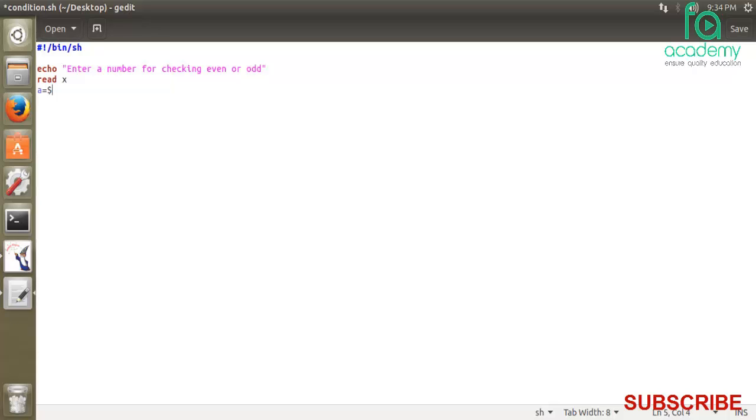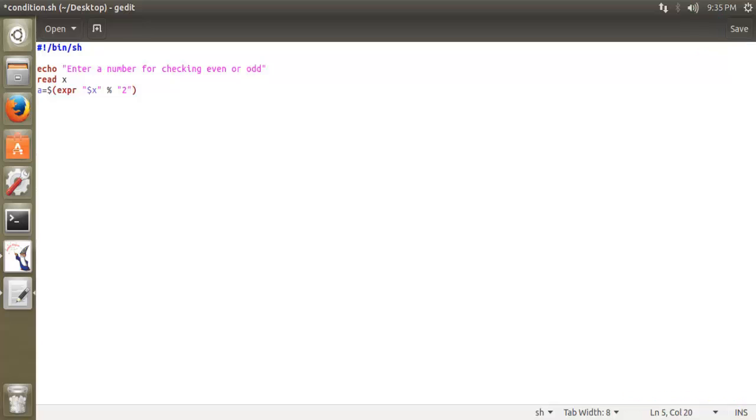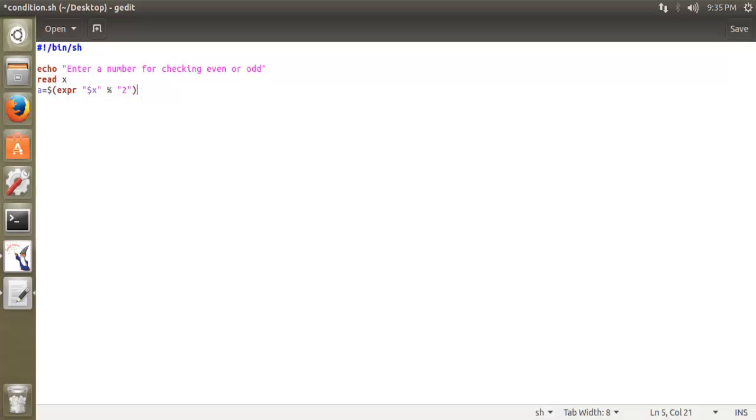So we do that calculation: a equals dollar sign. We store in a the value of x modulo 2. If the remainder is zero, we will check that. So I write: a equals, I write expr for expression, then double quotes, I write backticks or single quotes, then dollar x mod 2. This will give us the remainder value - either 0 or some other value.